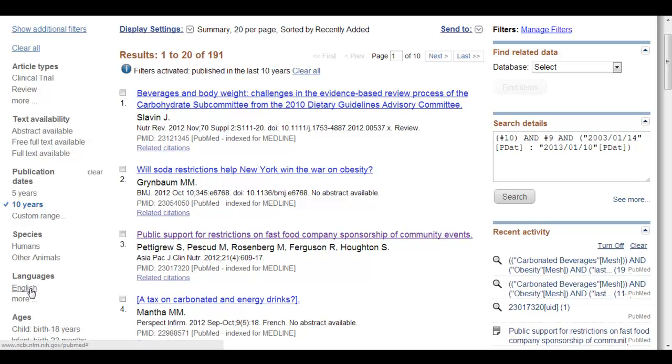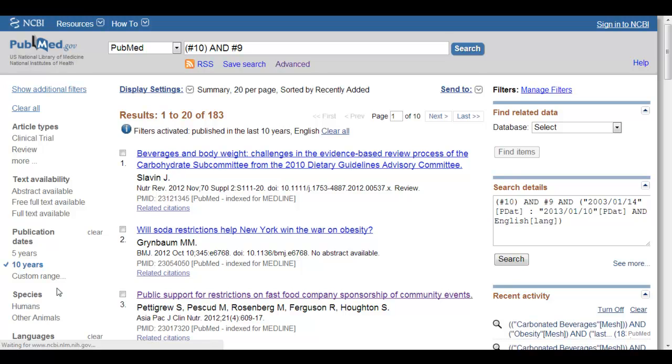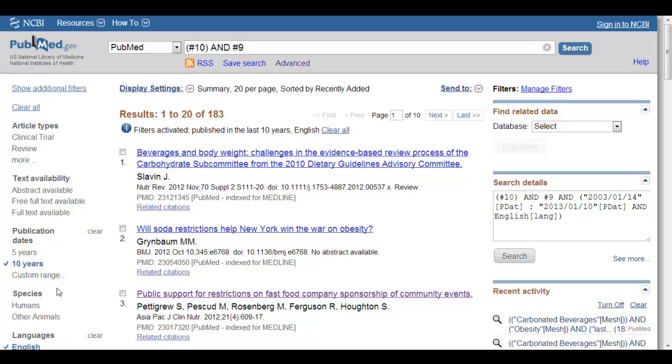And I may only want any article that's written in English. Because PubMed is international in nature, there are articles in here that are not in English but may have an English abstract. And so if for some reason you don't want to run into those articles either because you don't speak the language or don't have an opportunity to have them translated, you may want to pick the English language limit.